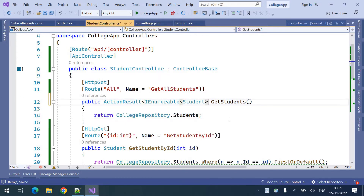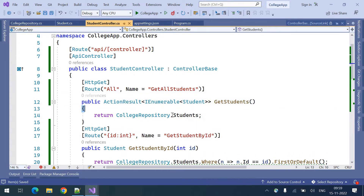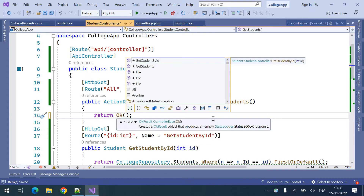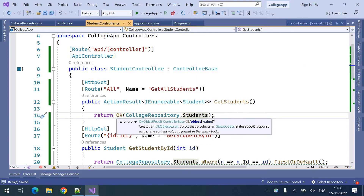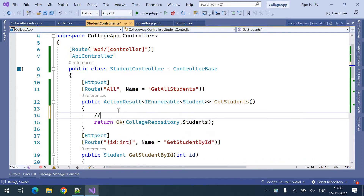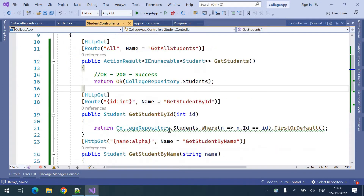There are predefined methods given for every status code. OK is for success — when you want to respond with the success status code, that is the 200 status code. OK is of type 200 success. That's how you need to return the data if you want to respond with a success status code. OK is for 200 success.